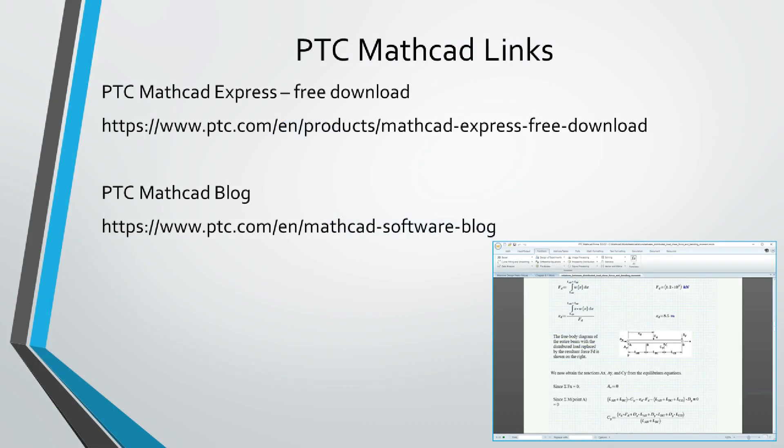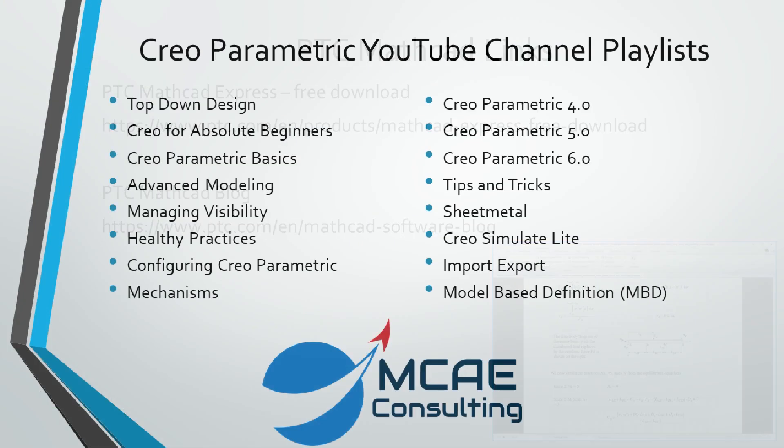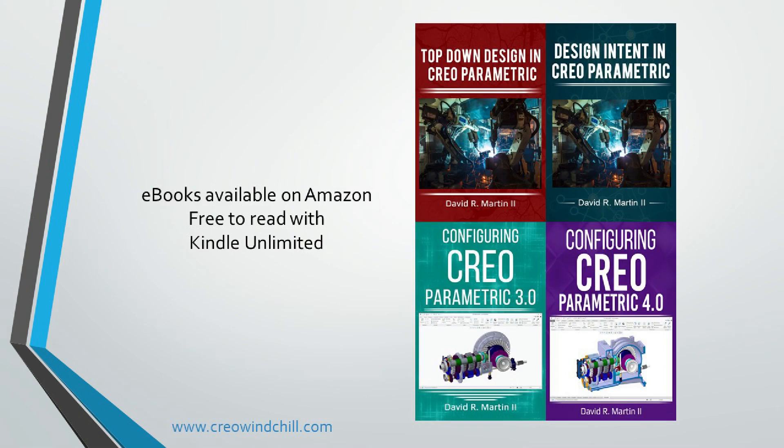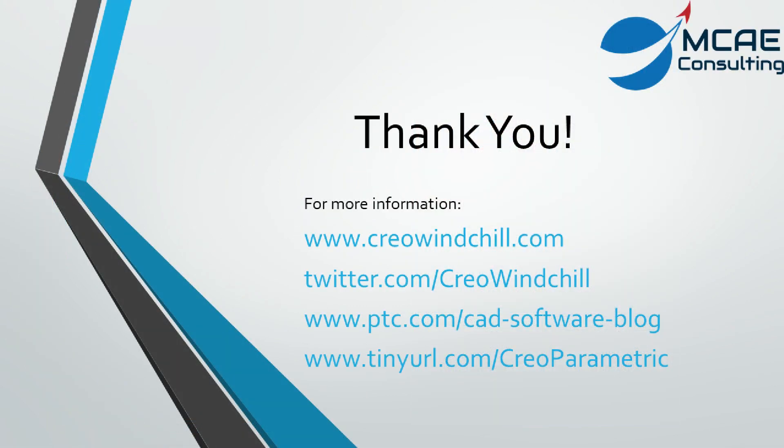I hope you enjoyed this video. For more information, please visit www.creowindchill.com. If you learned something from this video, please give it a thumbs up. If you liked this video, please click the Subscribe button to be informed when new videos are uploaded. Thank you very much.